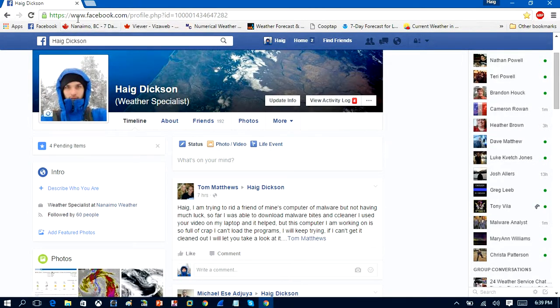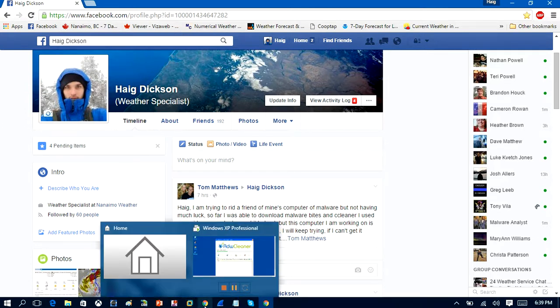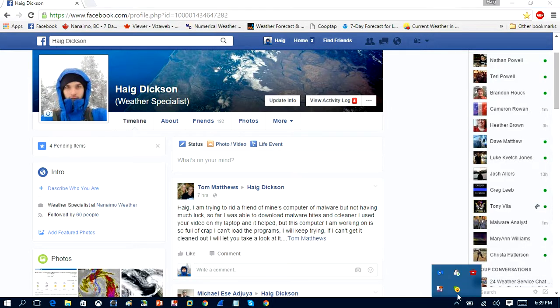If you enjoy these videos, remember to comment, rate, and subscribe. I hope that helps you remove PC Cleaner 2015 off your system.